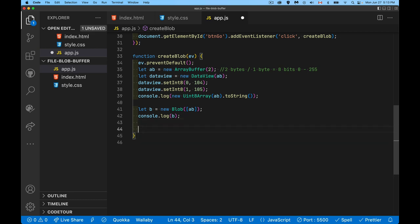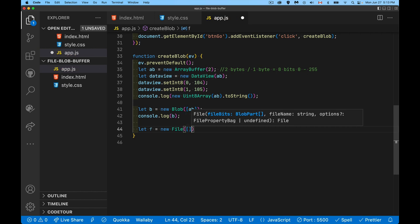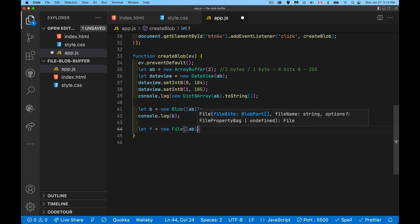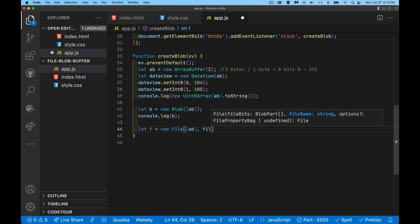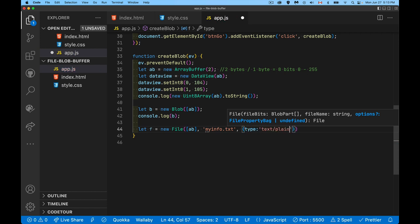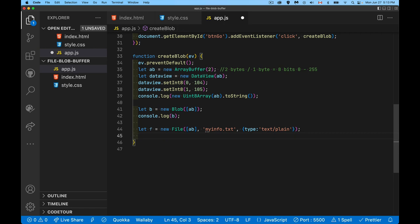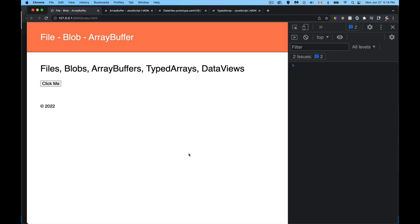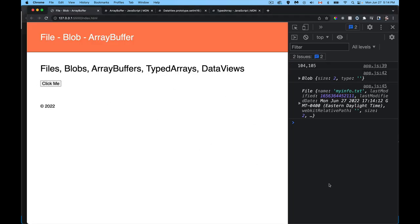We can repeat the same thing with a file. We can say new file square brackets. We have to pass it in as an array. I'm going to pass the array buffer in there. So I'm going to create a new file using the same data and my file name. I'm going to say myinfo.txt. That's what I'm going to call it. And I'm going to define the type as text slash plane. Now by doing that, I've given it a name and I've defined the mime type. This is going to inform the file object, how it should be reading this. So it's going to look at these two things and say, okay, you want whatever characters those represent inside of a text file.